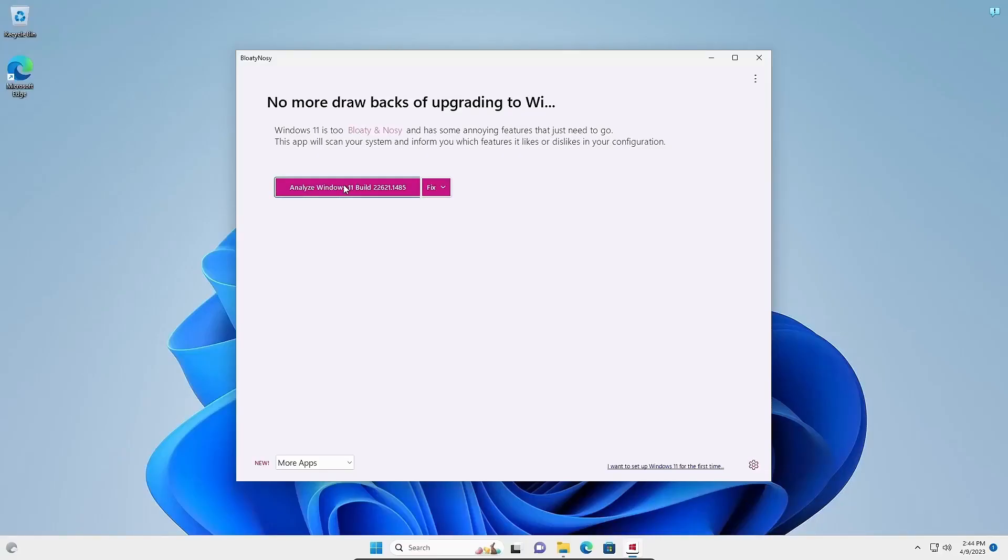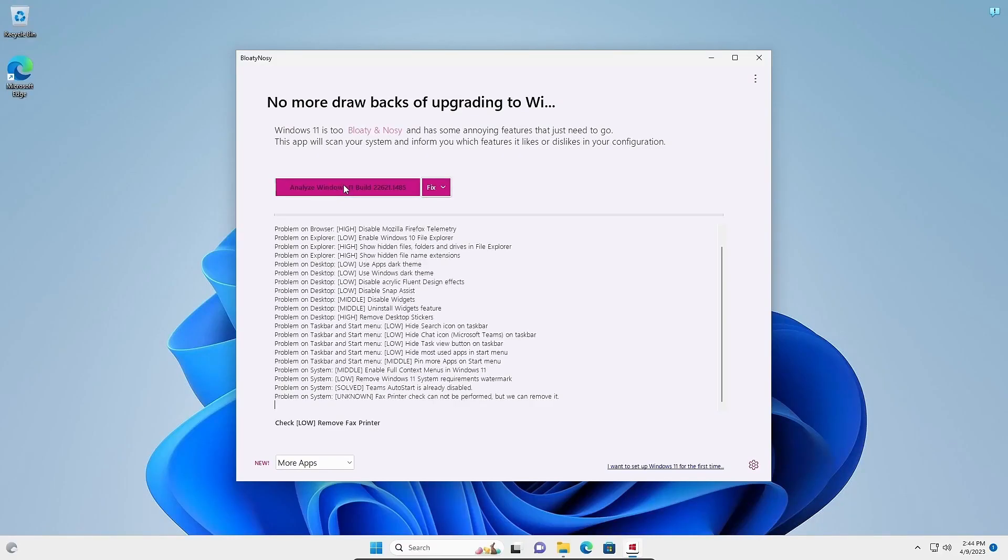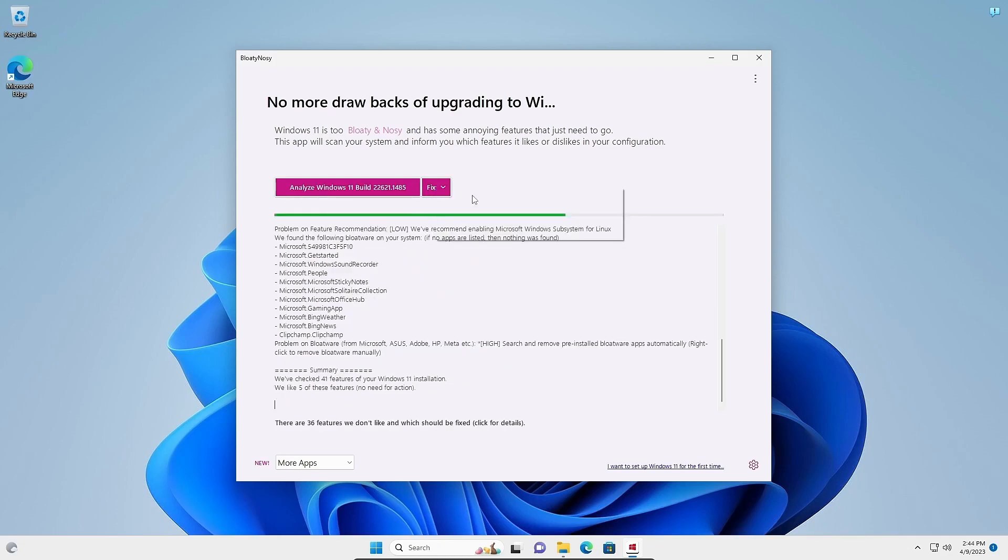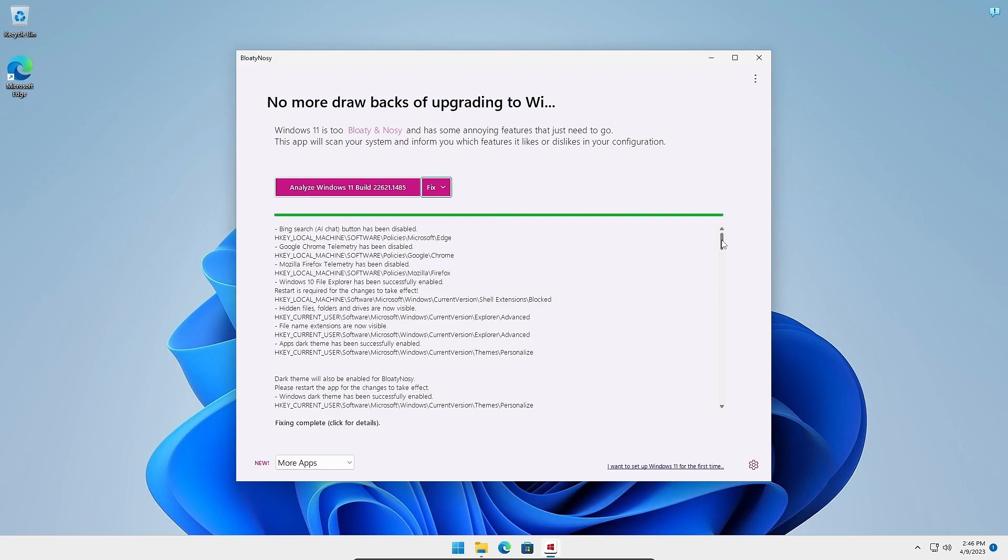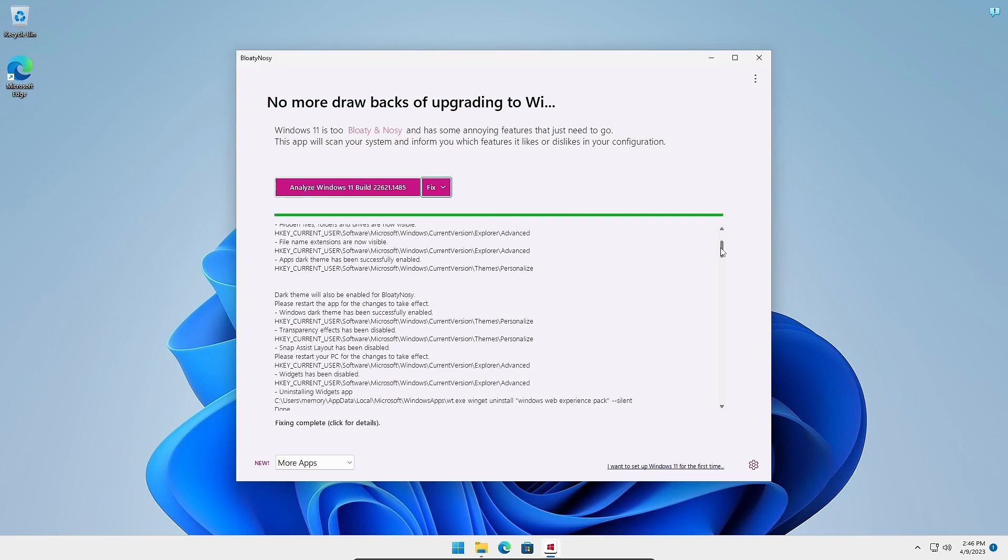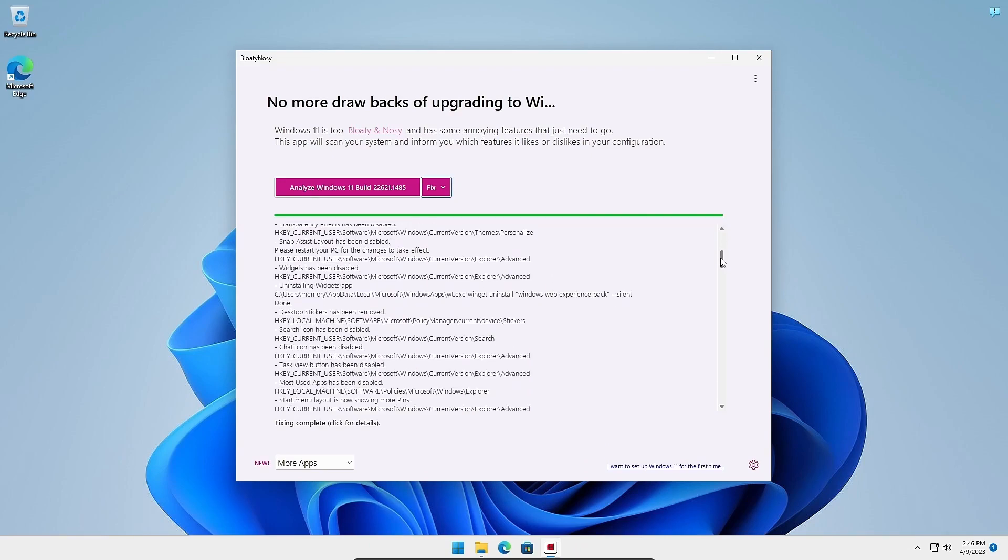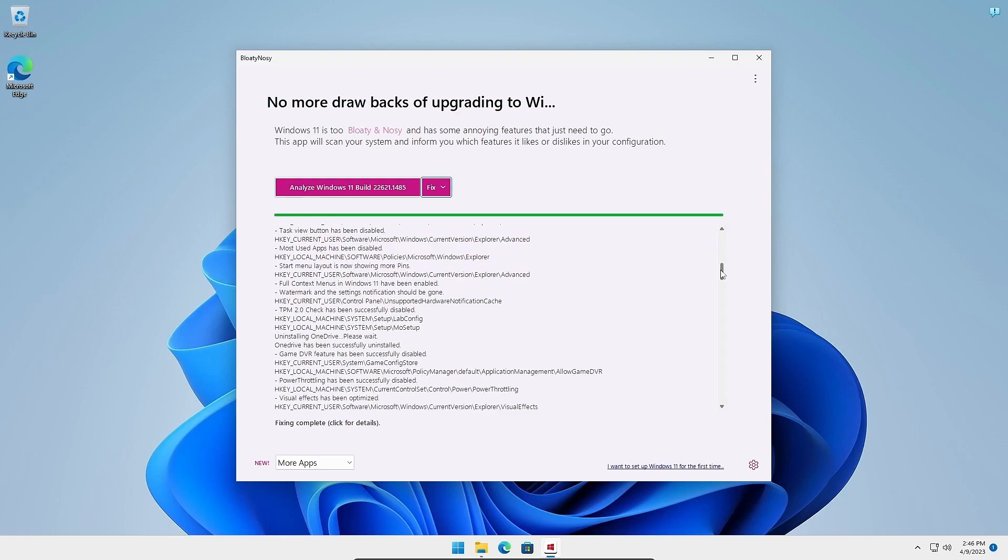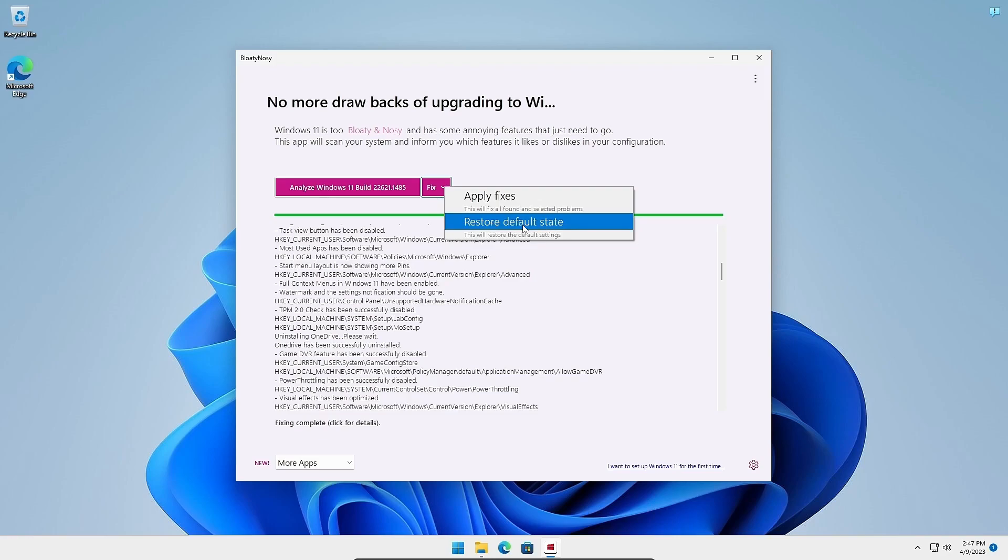To use it, simply let it analyze your system and then click on Fix to de-bloat your copy of Windows. When it's done, it'll display a list of all the changes that were made to your computer. If you're not happy with the changes, you can revert it all by clicking on the Restore Default State button.